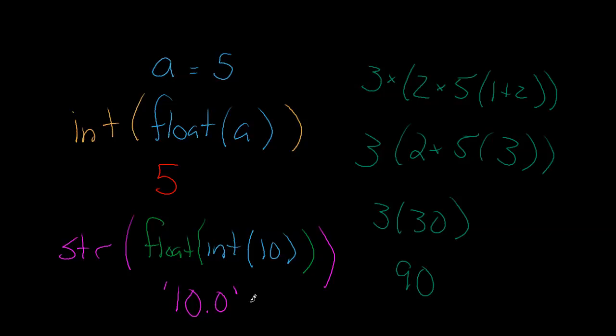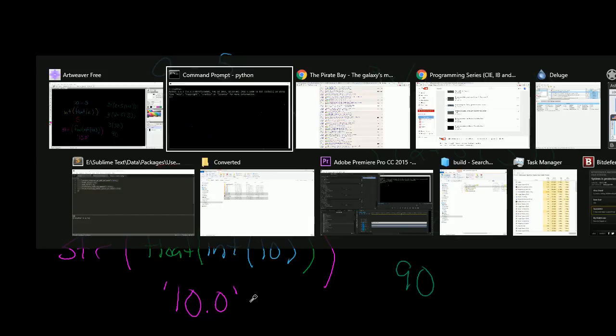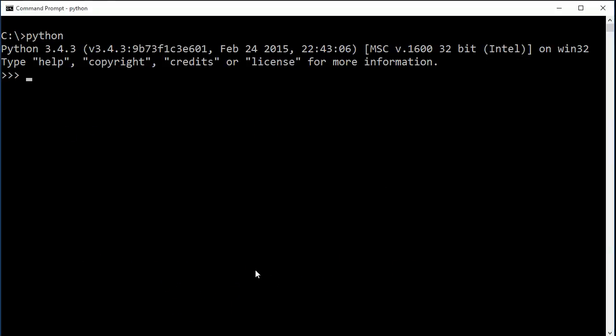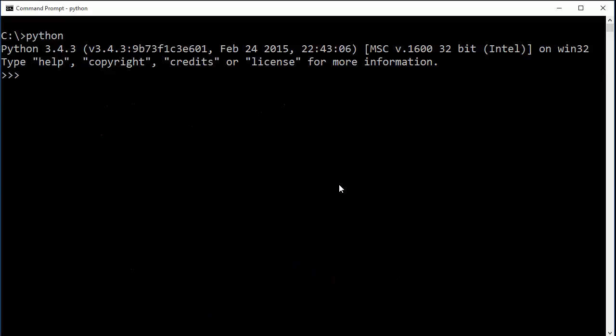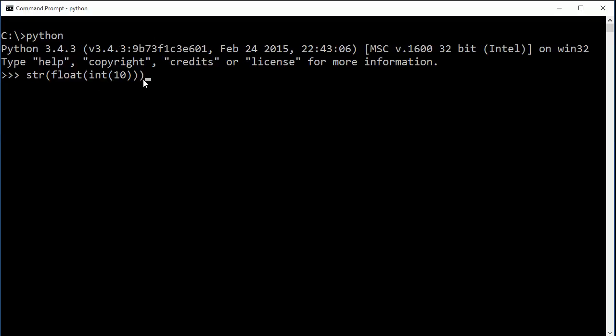So now let's actually go and look at the code. We'll do this for real this time. Alright, so here what we can do is if I do the same thing, let's say I say str(float(int(10))). Now you need to make sure that the same number of parentheses over here match up. I hit enter, I get a string that is a floating point 10.